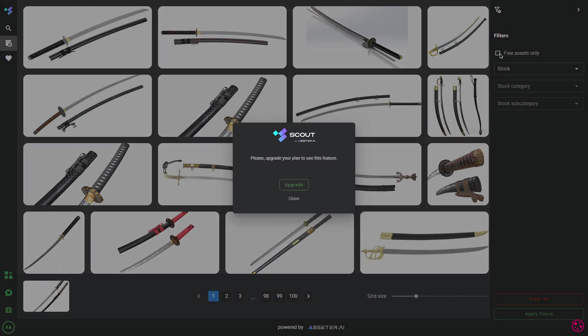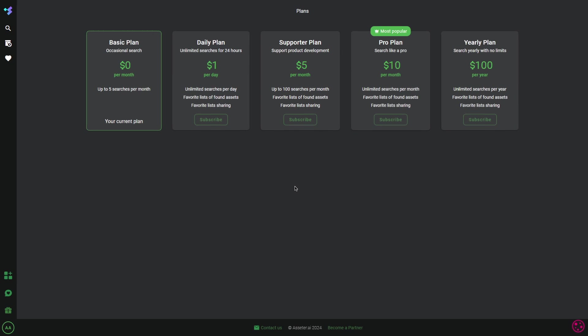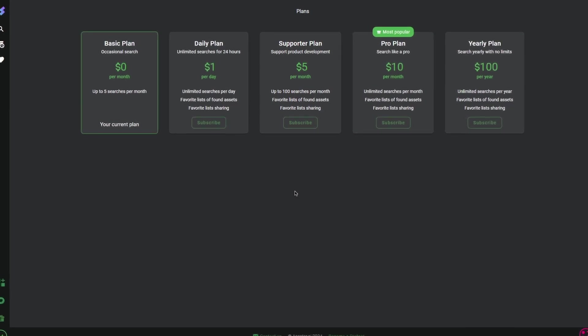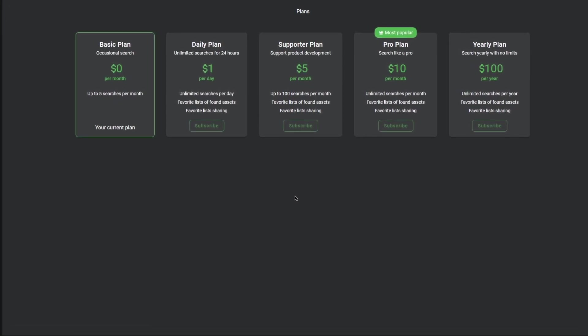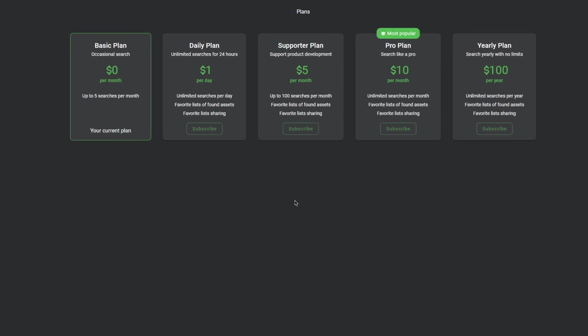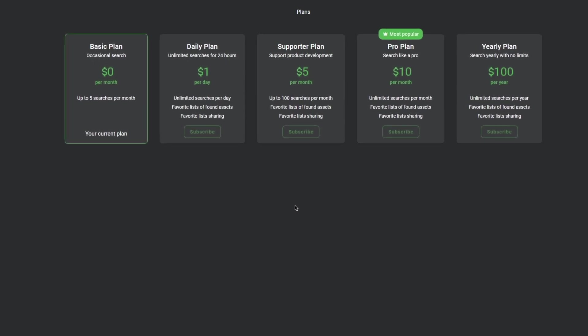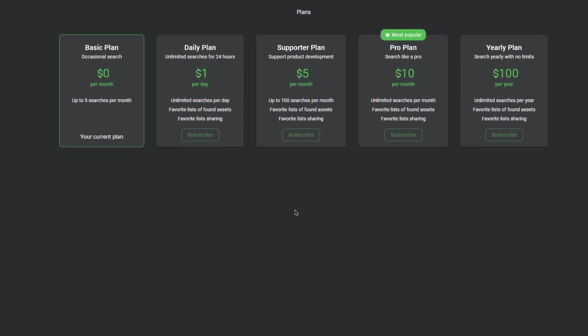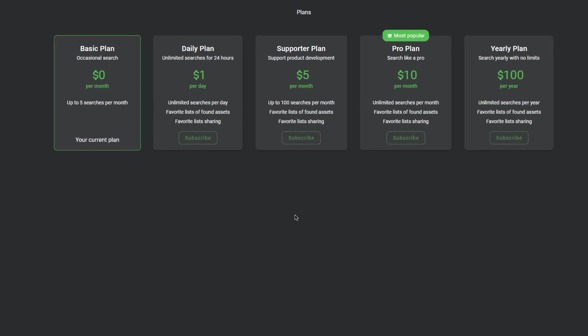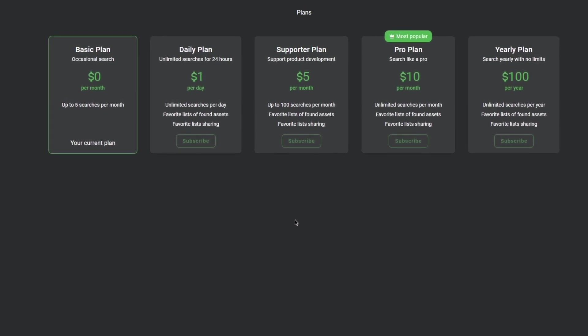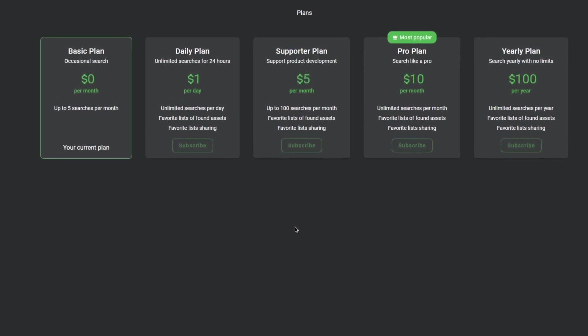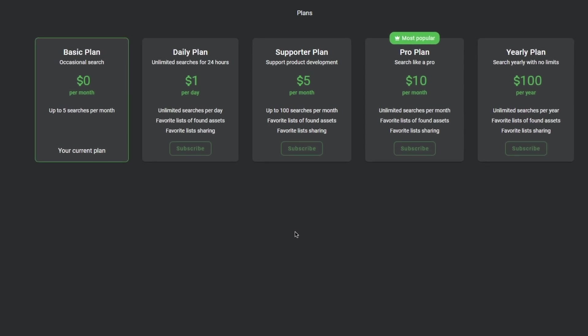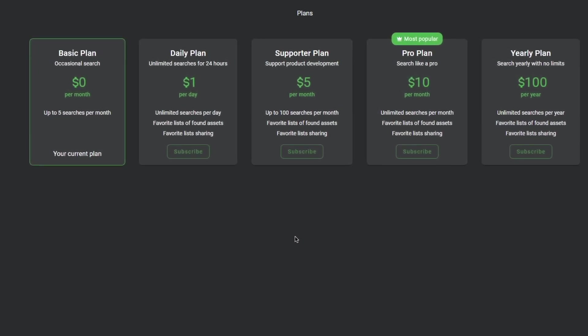But hey, this is just my opinion. And now it is a good time to talk about pricing. The pricing for Scout is really simple and super affordable in my opinion. It goes from $1 a day to $5 per month to $100 per year. That is, if you wanna pay yearly. And the ProPlan is by far the most popular with $10 per month, giving you unlimited searches, access to favorite lists, and the ability to share them.